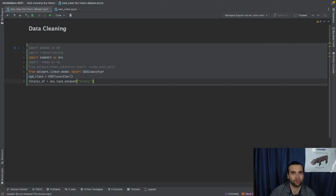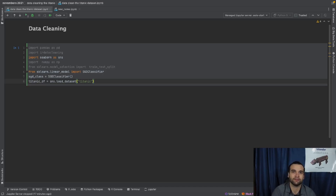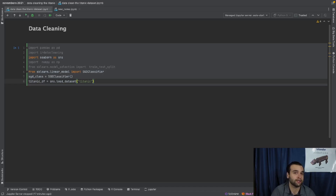For today's video we're going to need the pandas Python package, our very own IR Data Cleaning Python package, as well as the numpy and seaborn Python packages. The last two — SGD Classifier and train_test_split — we'll go more in depth on in future videos. Today we're focusing on data cleaning the Titanic dataset, which we're getting from seaborn's load_dataset. Just because you get a dataset from a reputable database doesn't always mean it's going to be fully clean.